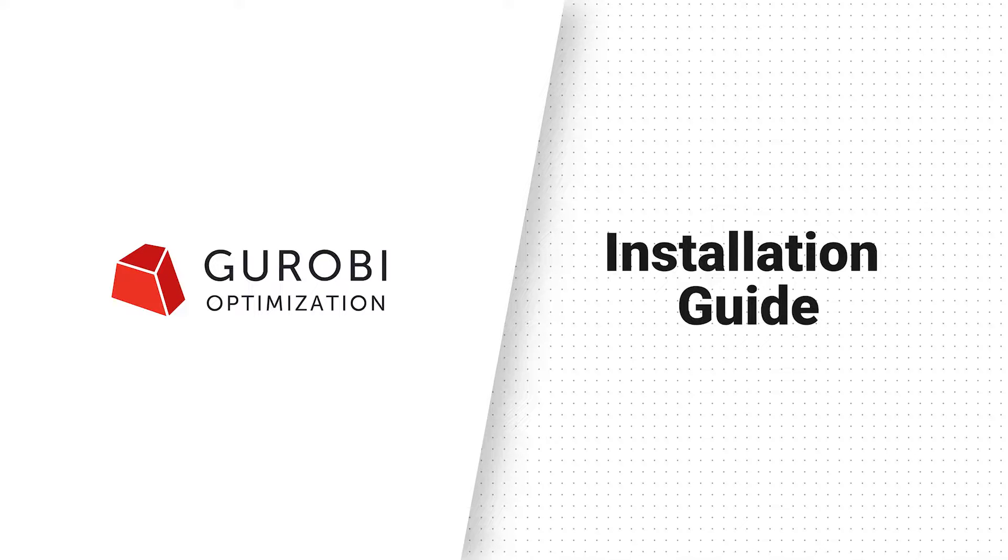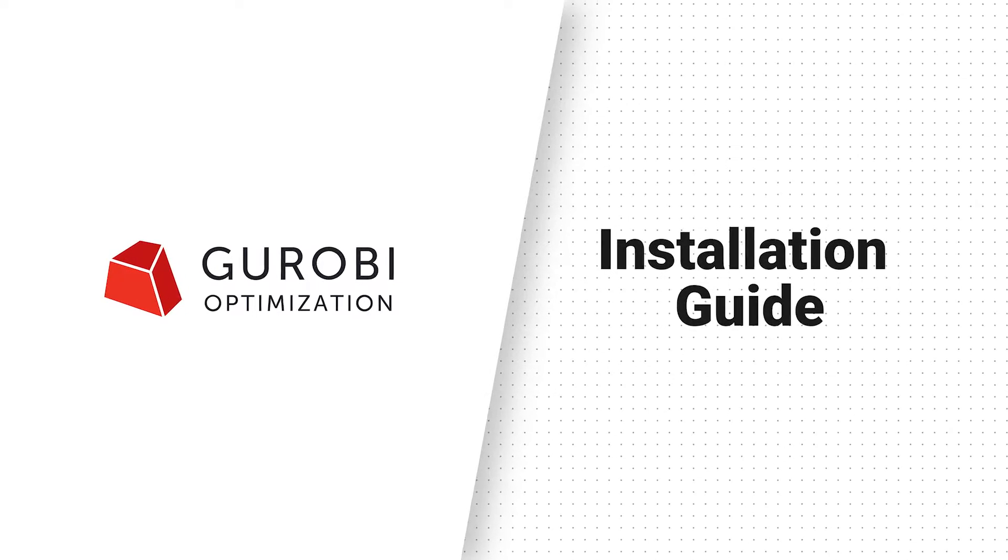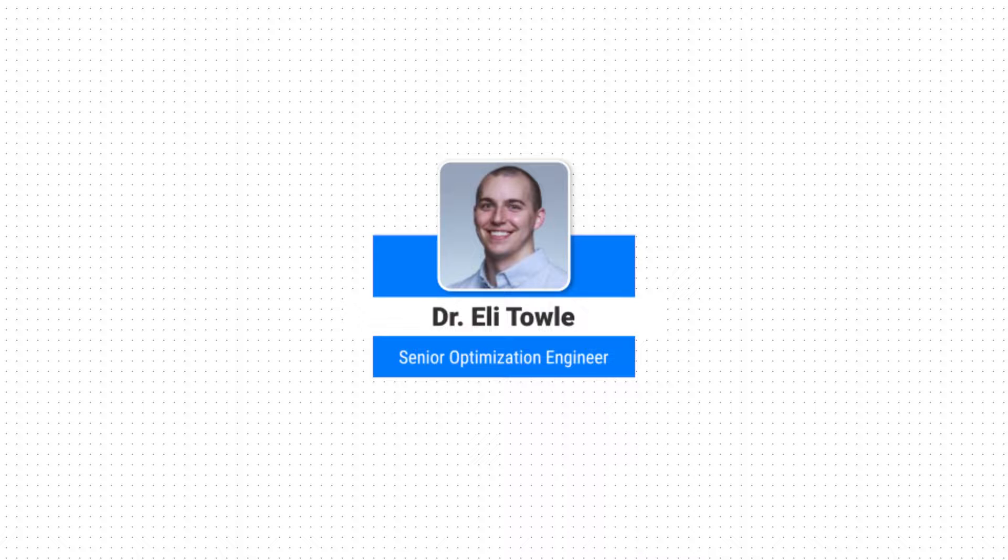In this video, I will walk you through how to install and set up Gurobi on Linux. To start, download the Gurobi package.